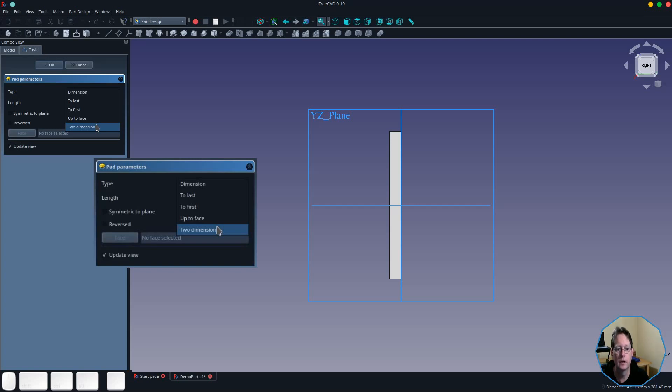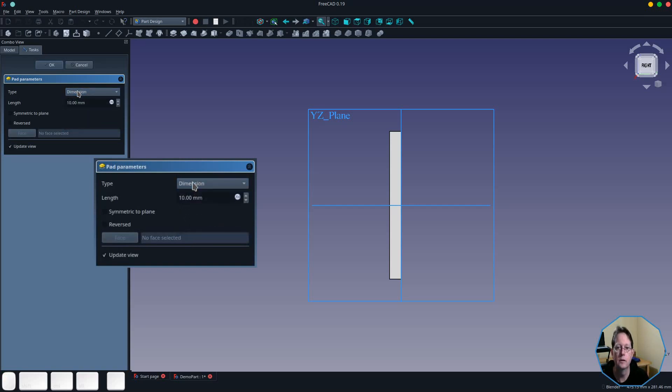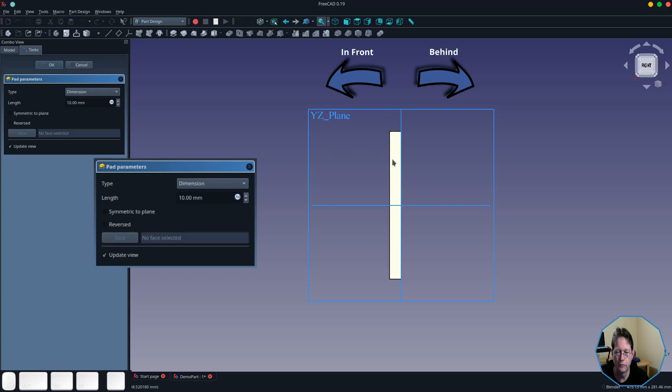So we'll start with the dimension option. In this case, it has defaulted to a length of 10 millimeters, and the pad tool by default also pads in front of the plane. So in this case it has padded 10 millimeters in front of the XZ plane.